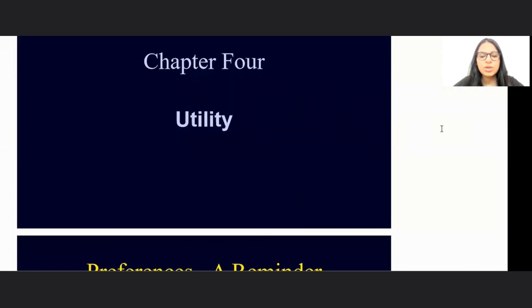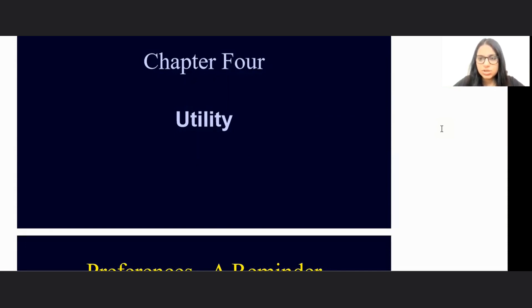In this lecture, we'll go ahead and understand Chapter 4 of Varian, where we'll talk about Utility.